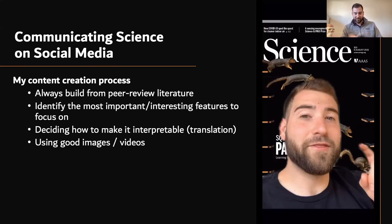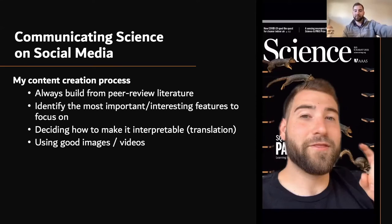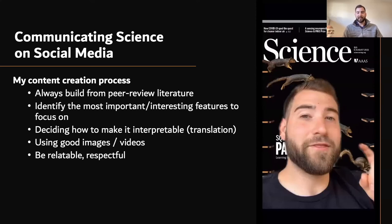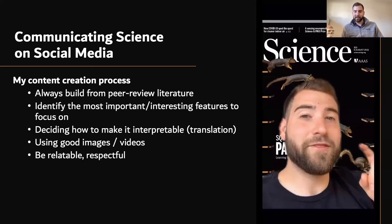Using good images and videos — videos do really well, people like to watch things. Be relatable and be respectful. I see some people who wear a lab coat when they're doing science communication. I personally don't — I'm wearing a t-shirt. I think it's important to convey the sense of 'I know these things and I'm talking about them because I think they're interesting,' not 'I'm here to educate you and you should listen to me because I have this lab coat and I'm an authority.' People want you to be relatable and respectful of their level of understanding.